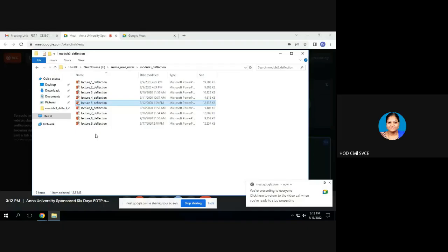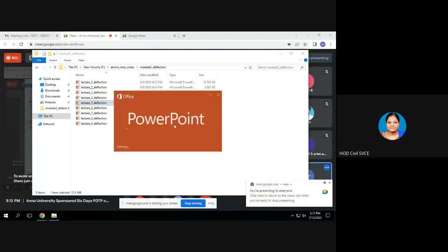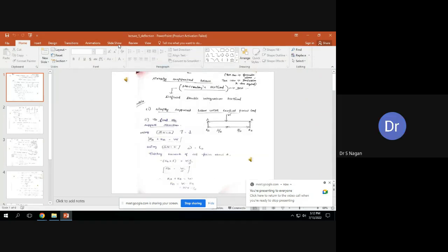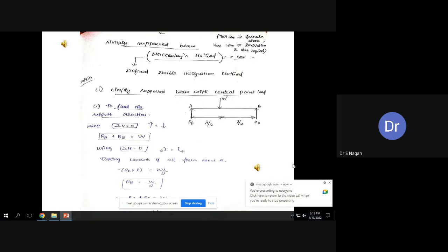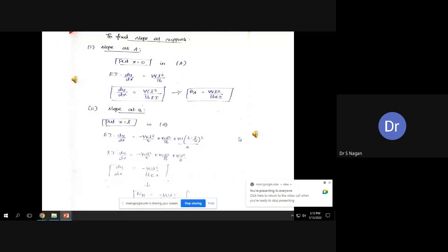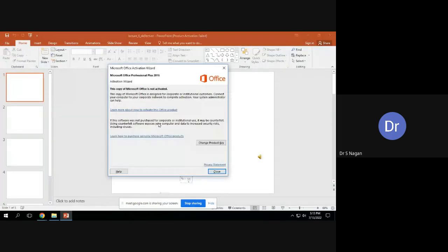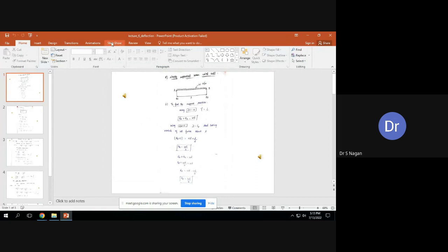Good afternoon. This was the example we have been discussing before: a simply supported beam with a central point load. We have completed the integration upon the maximum deflection. Now we'll go to the next example: a simply supported beam with a uniformly distributed load.